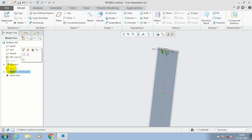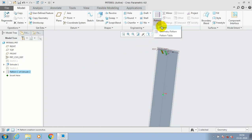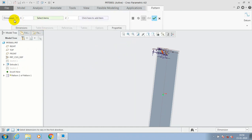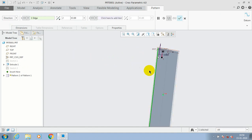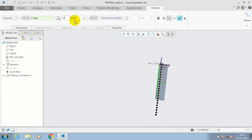After that, choose both the pattern and the extrude cut and make it a linear pattern. Go for the Direction option and select a reference to apply the direction pattern. Specify the number of instances to be produced and specify the in-between distance, then click OK.